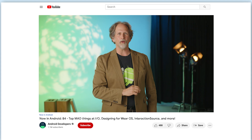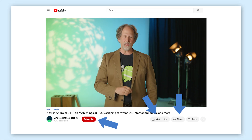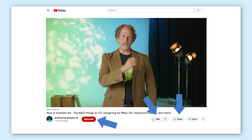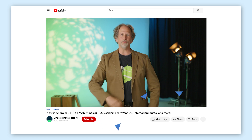That's it for this week with top MAD things, game development, interaction source, view composition, and navigation animation in Jetpack Compose, designing for Wear OS, pre-launch reports, Studio Bot, Compose for TV, and more. Be sure to subscribe, share, stay safe, and check back soon for the next update from the Android Developer Universe.